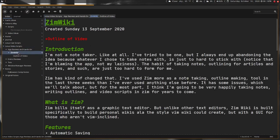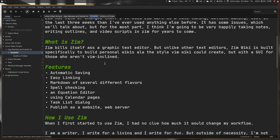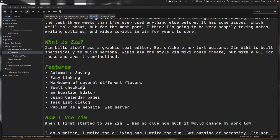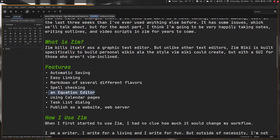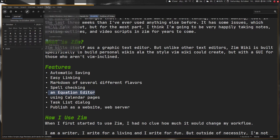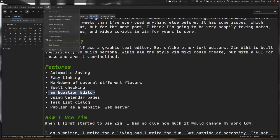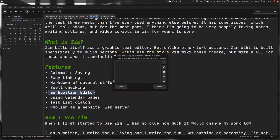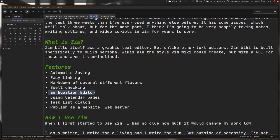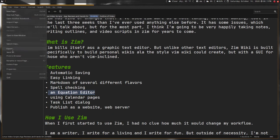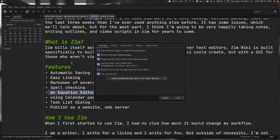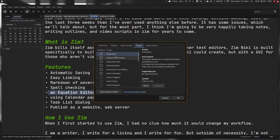I've already exhibited the linking markdown to several different flavors. This does have spell checking—my spell checking doesn't work, that's something wrong with my computer. There's an equation editor if you're doing math. You can use calendar pages like this—this is basically where I keep a daily journal. This is a plugin.